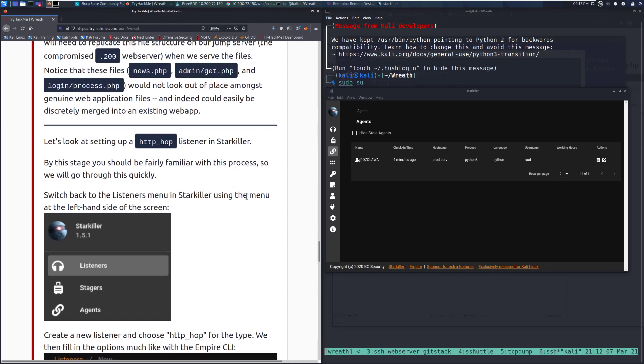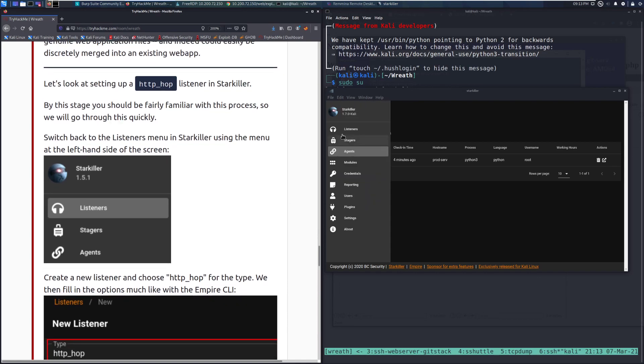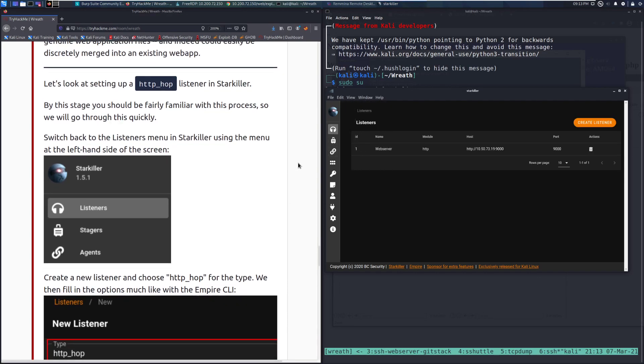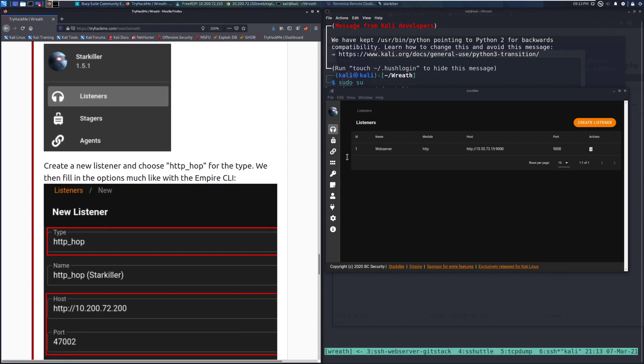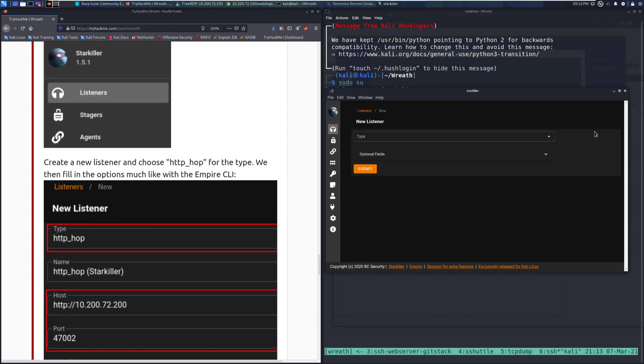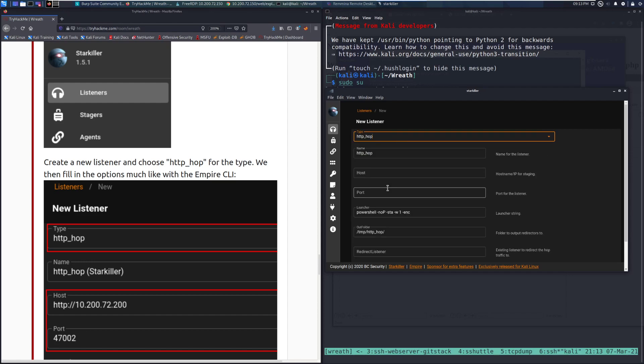Let's look at setting up a HTTP_hop listener in Starkiller. By this stage, you should be fairly familiar with the process, so we'll go through this fairly quickly. Switch back to the listeners menu, which is the headphones in the menu at the left-hand side of the screen. Create a new listener and choose HTTP_hop for the type.